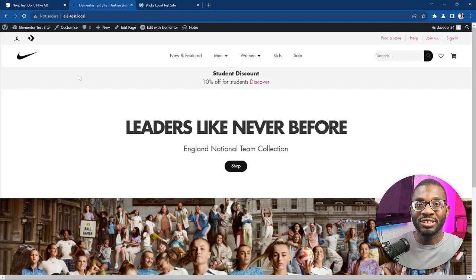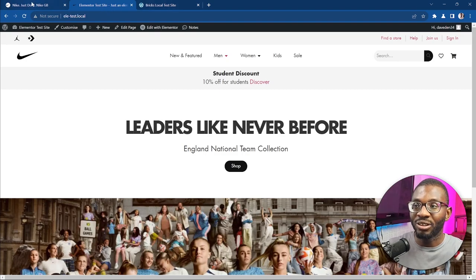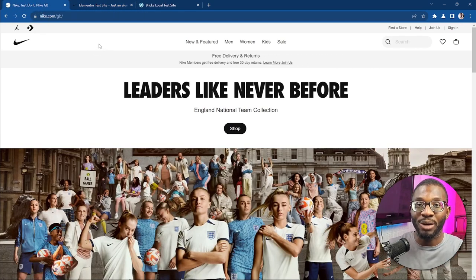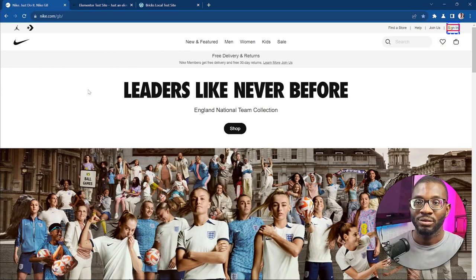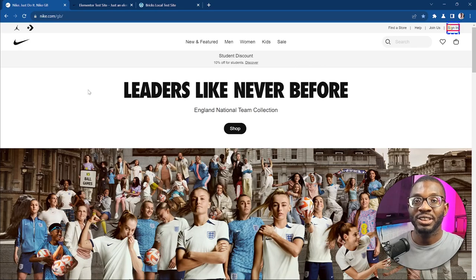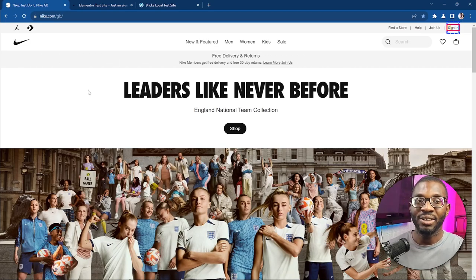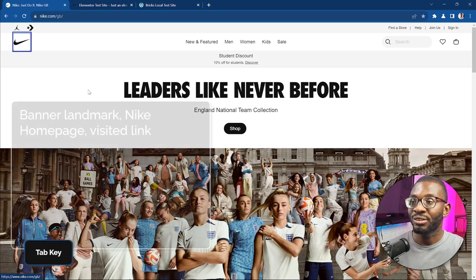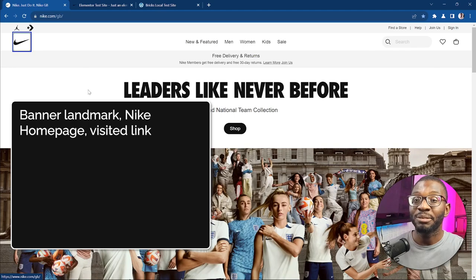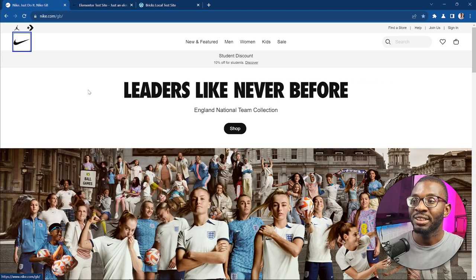Now we're going to do the screen reader test, which is the major test. Let's open up a screen reader. First I'll do the test on the Nike website so we can get a feel for how it sounds. For this test I'll be using the NVDA screen reader — there are others like JAWS, VoiceOver for Mac, and Narrator for Windows. Using the Tab key to navigate: it announces 'Banner Landmark, Nike Homepage Visited Link' — that tells you we're in the header section and this link is the Nike homepage.